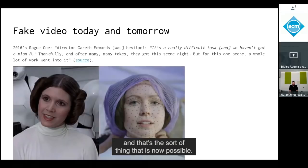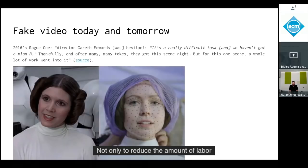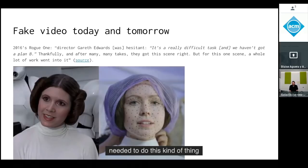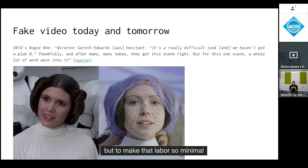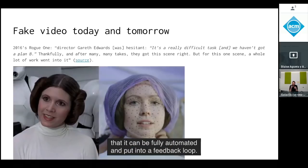That's the sort of thing that is now possible — not only reducing the labor needed to something done in a very short time, but making that labor so minimal it can be fully automated and put into a feedback loop.